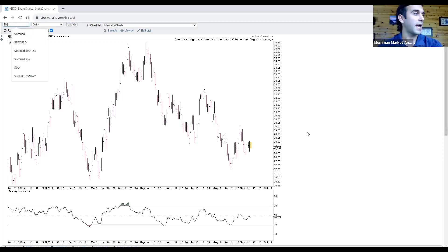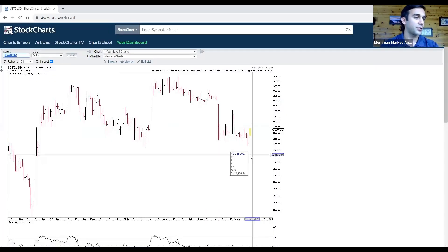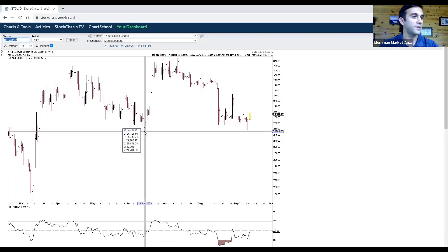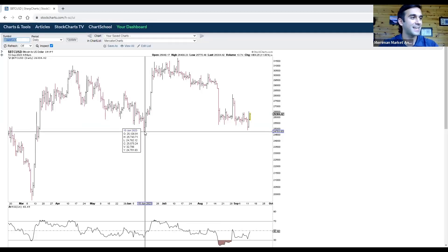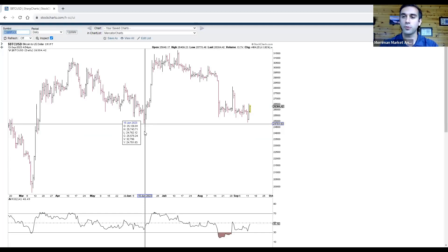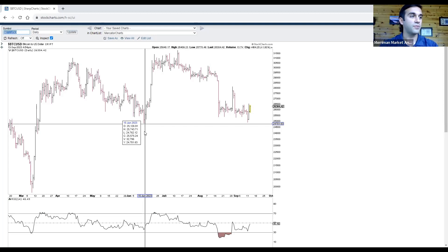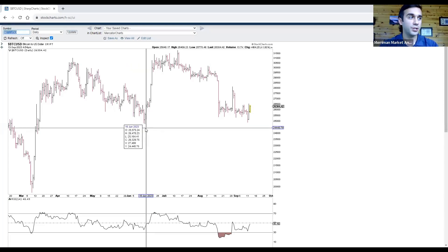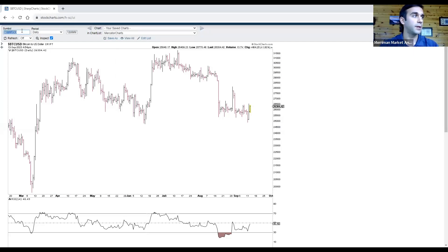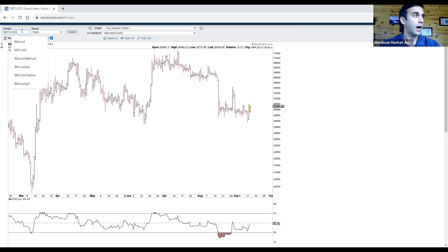Let's take a look at Bitcoin. Some notable price action unfolding here. The fact that Bitcoin this week did not take out that low from June 15th is a very positive sign. And again, going into Mercury Direct and Sun Trine Uranus on Friday, this is really setting us up for the completion of a primary cycle low in Bitcoin.